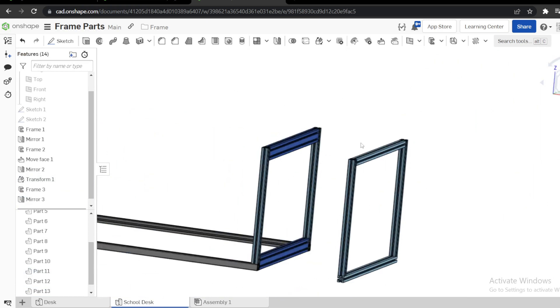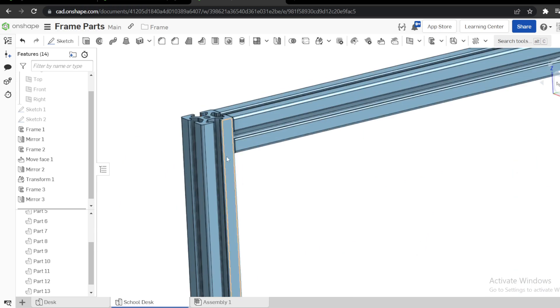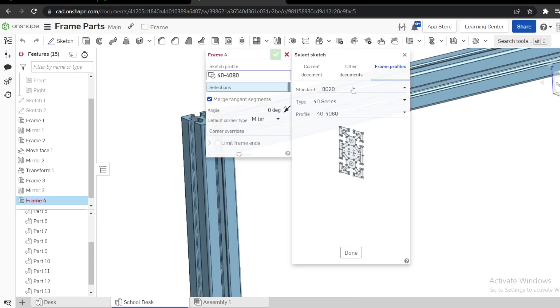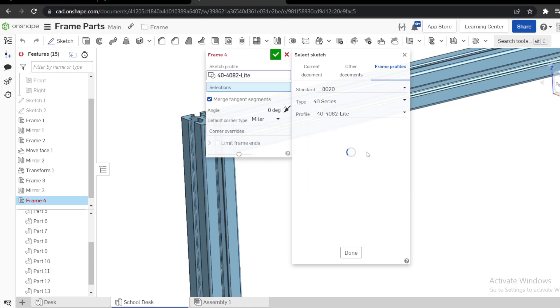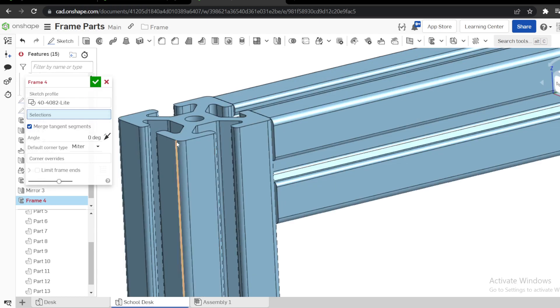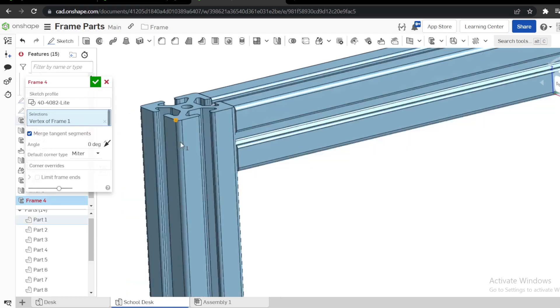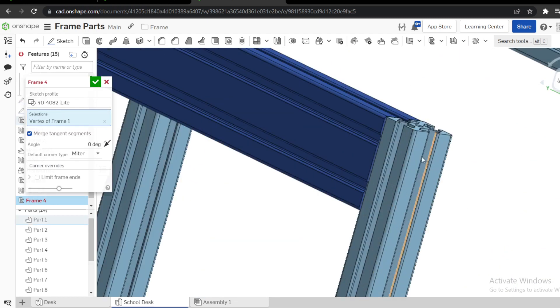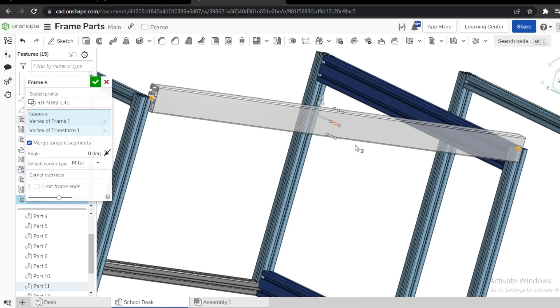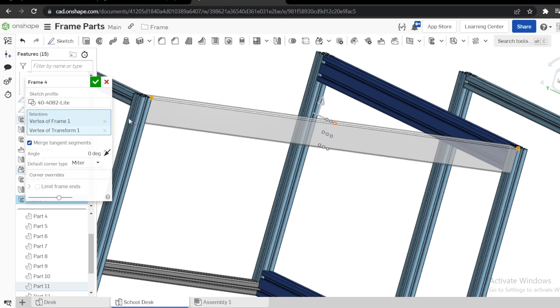Then next we need to do 40-40-42 here. Therefore go to 40-40-42 light. Let me use this at where this edge, this vertex, this vertex here. Let's say that to use a bottom, not top, top instead.